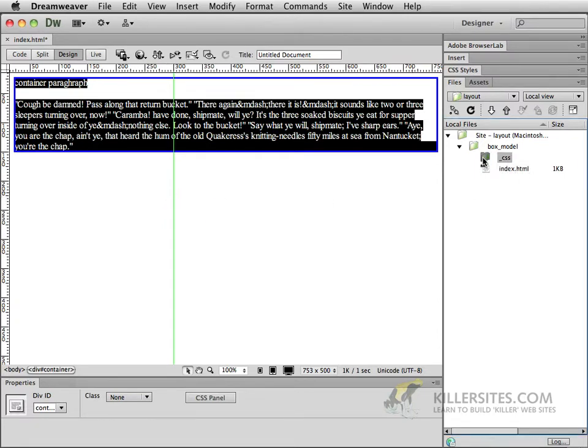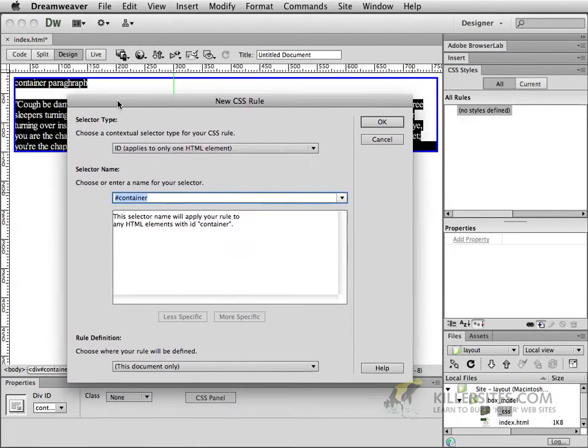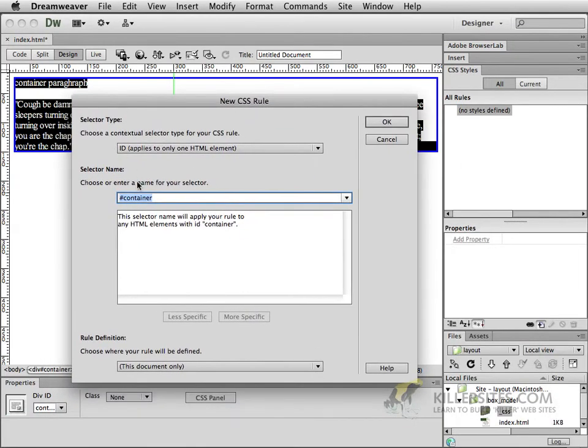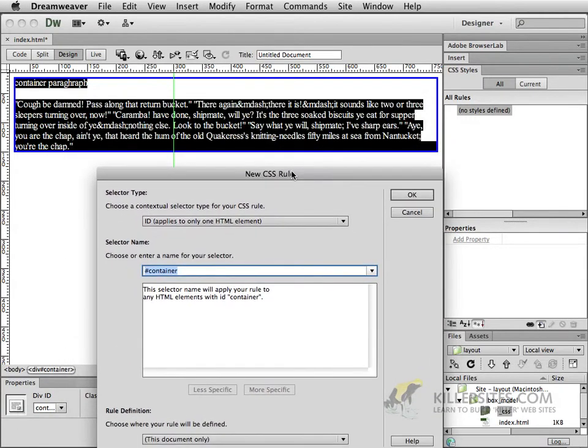Now we do have a CSS folder here but it's empty. So let's open up our CSS style sheets and we'll create a new CSS rule. Now notice that the object that I happen to have right now, this blue box, has an ID called container.